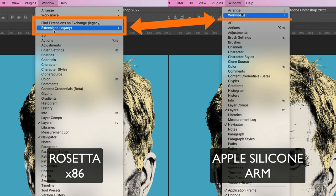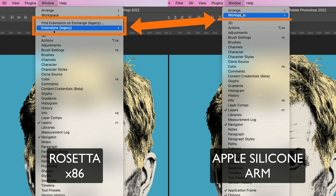So we're waiting for the Apple Silicon version to include all the features that Photoshop, or the older version of Photoshop, the non-Apple Silicon version, the x86 version, used to have. Until that day, we have to use the older version on our newer Macs.